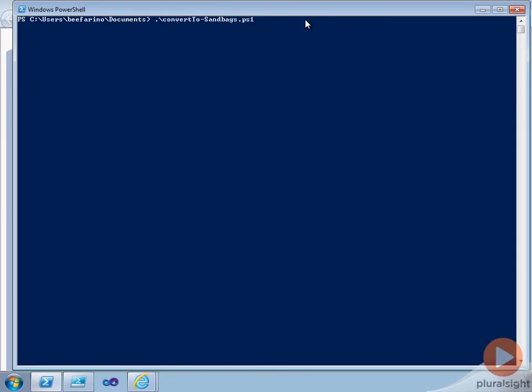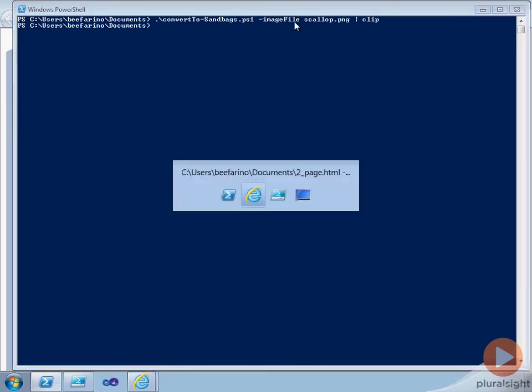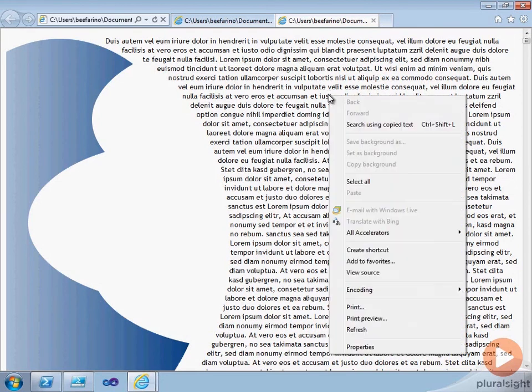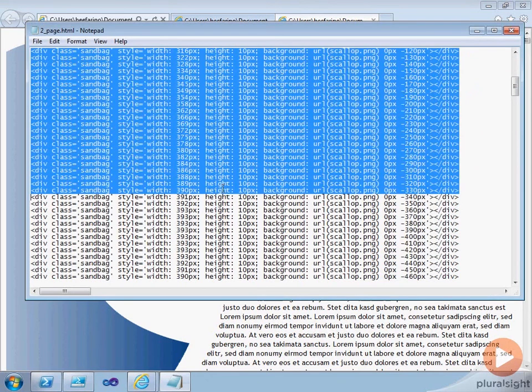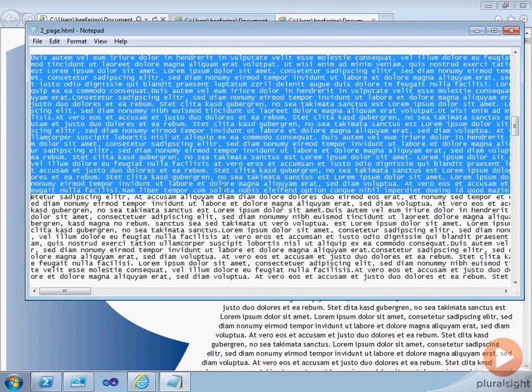We can simply run the script again, specify the new image file, pipe the output to the clipboard,